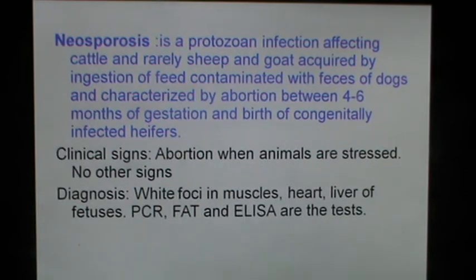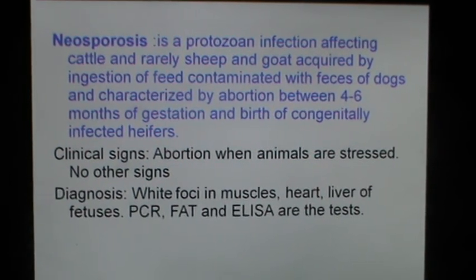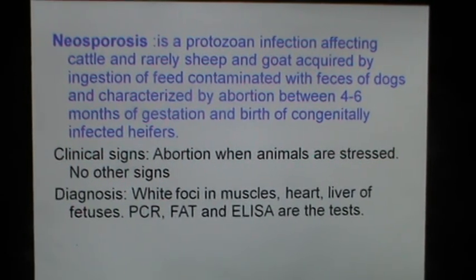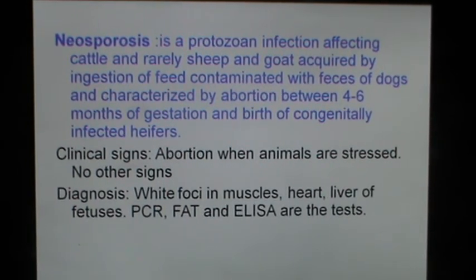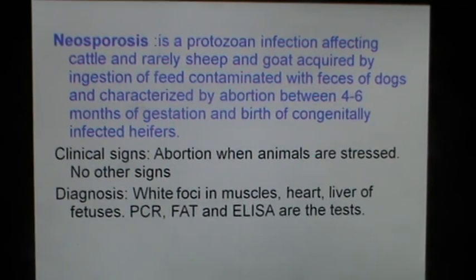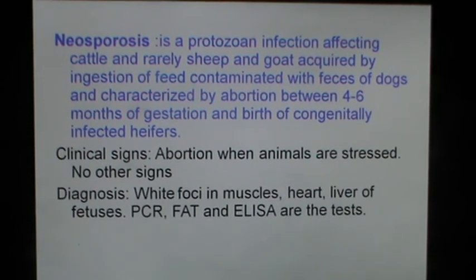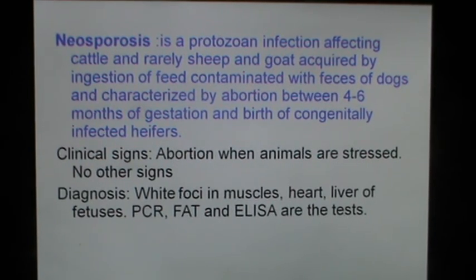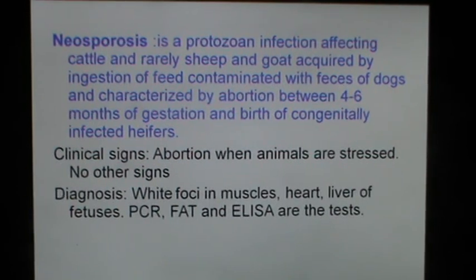Neosporosis is a protozoan infection affecting cattle and rarely sheep and goat. It is acquired by ingestion of feed contaminated with feces of dogs and is characterized by abortion between 4 to 6 months of gestation and birth of congenitally infected calves. Clinical signs include abortion when animals are stressed, with no other signs evident. White foci in the muscles, heart and liver of the fetuses can help in diagnosis. PCR, fluorescent antibody test and ELISA are also available.